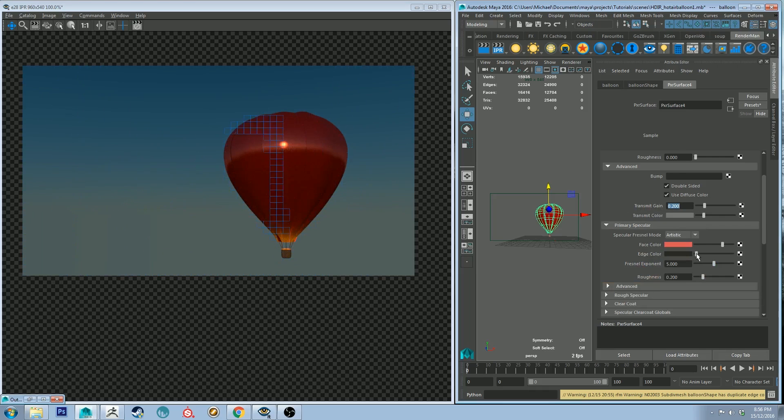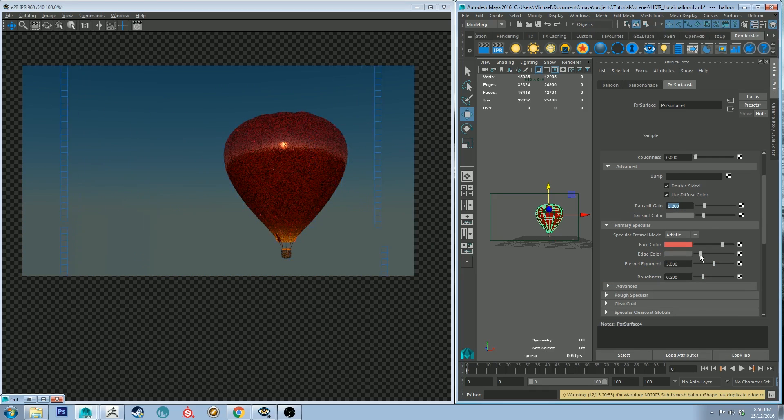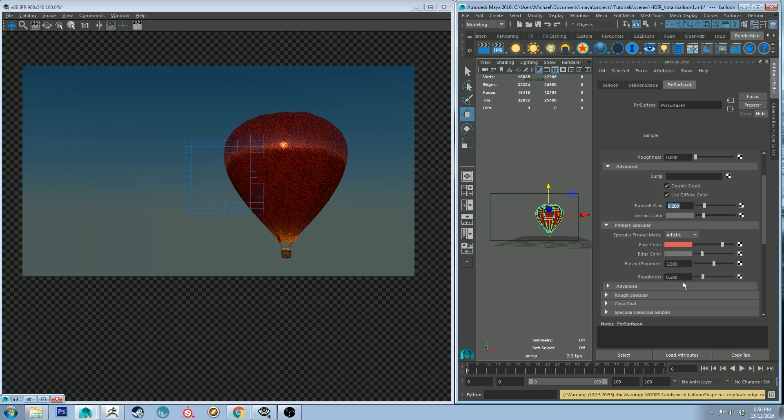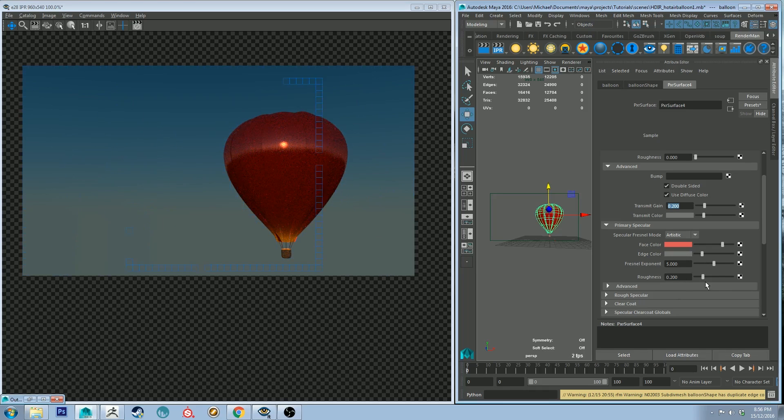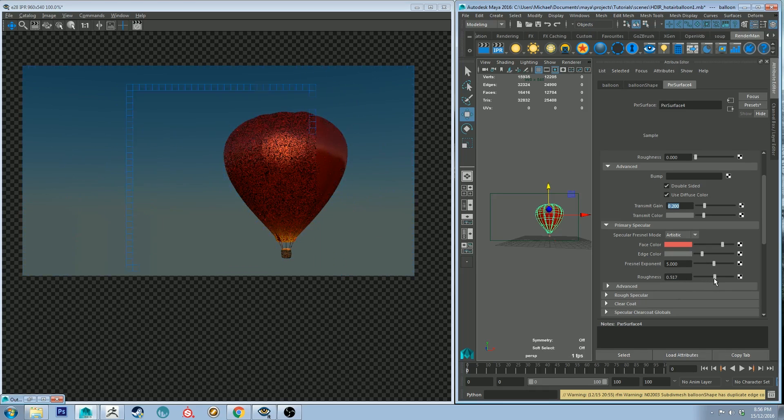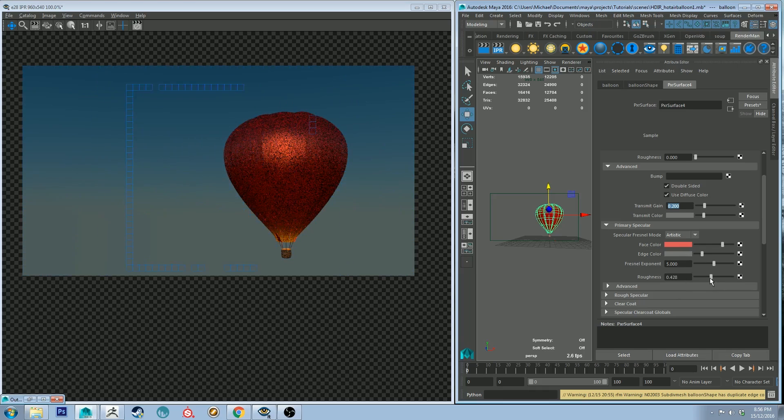And then let's back off the saturation and increase the value and then let's just increase that edge color just slightly as well.